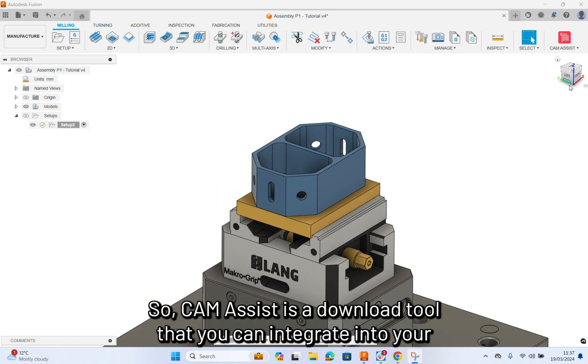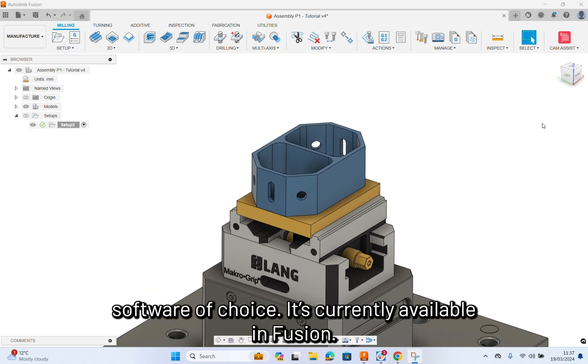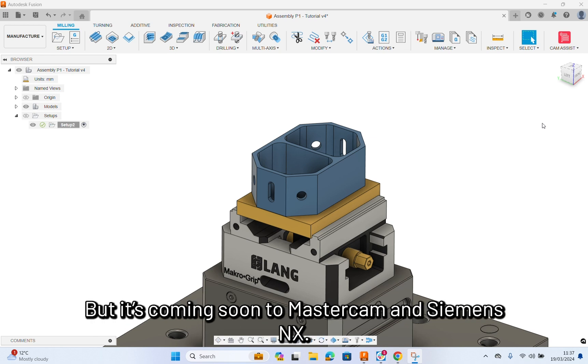CamAssist is a download tool that you can integrate into your software of choice. It's currently available in Fusion 360, but it's coming soon to Mastercam, Siemens NX.